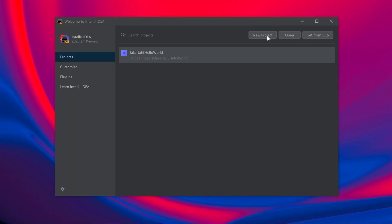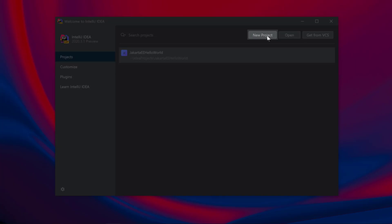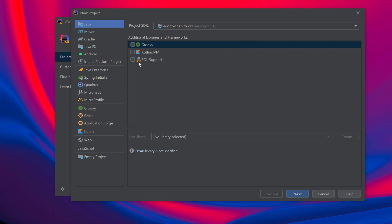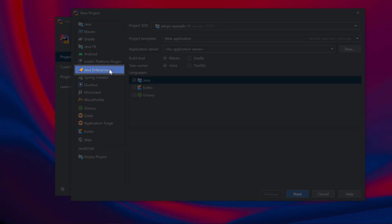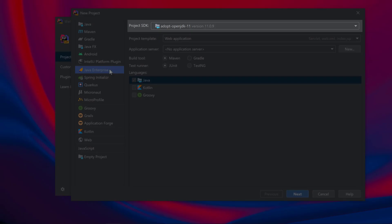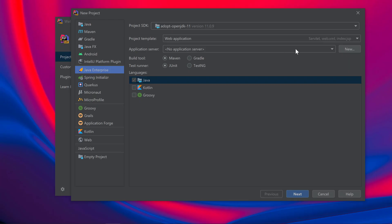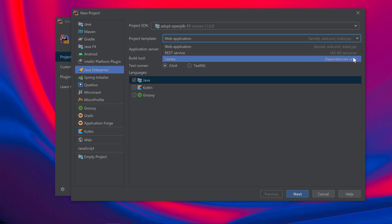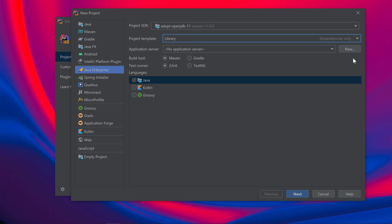Let's start by creating a new project in IntelliJ IDEA. We'll select Java Enterprise from the left menu, which allows us to take advantage of the Enterprise framework support provided in IntelliJ IDEA Ultimate. I'll use the latest long-term supported Java version, which is Java 11. Then I'll select Library for my template. I won't be using any application server for my Persistence application, so I will not configure the application server field.